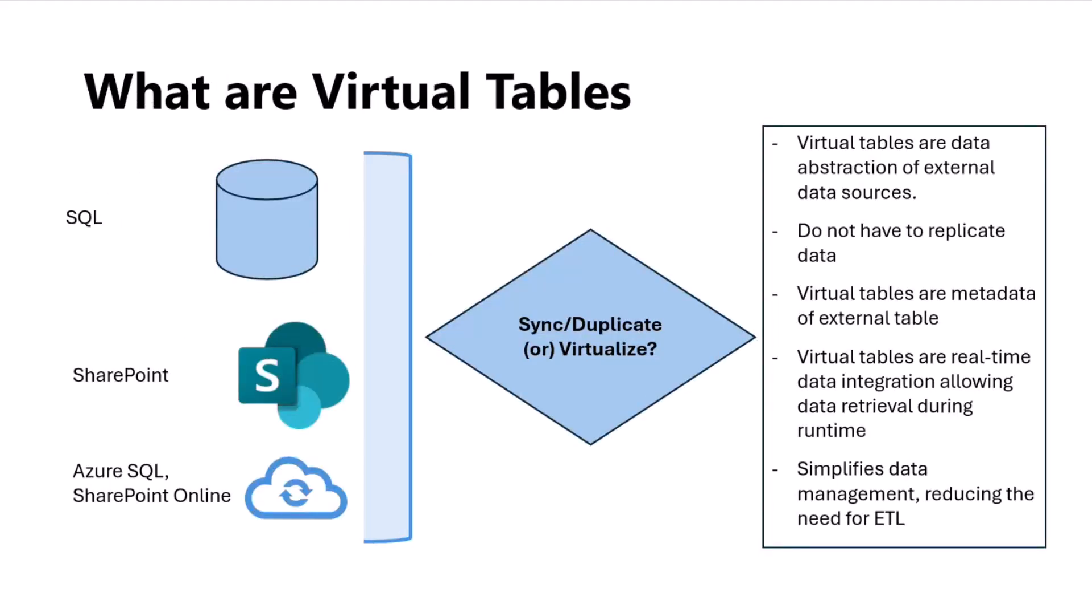Virtual tables are basically a metadata of external data sources, and it's a mirror image of that in Power Platform. Virtual tables pull data at runtime. One of the biggest advantages is that the data can still reside in external sources, and Dataverse in Power Platform acts as a conduit for bringing or mirroring that data in your Power Apps, virtual copilot scenarios, or in Fabric in real-time.